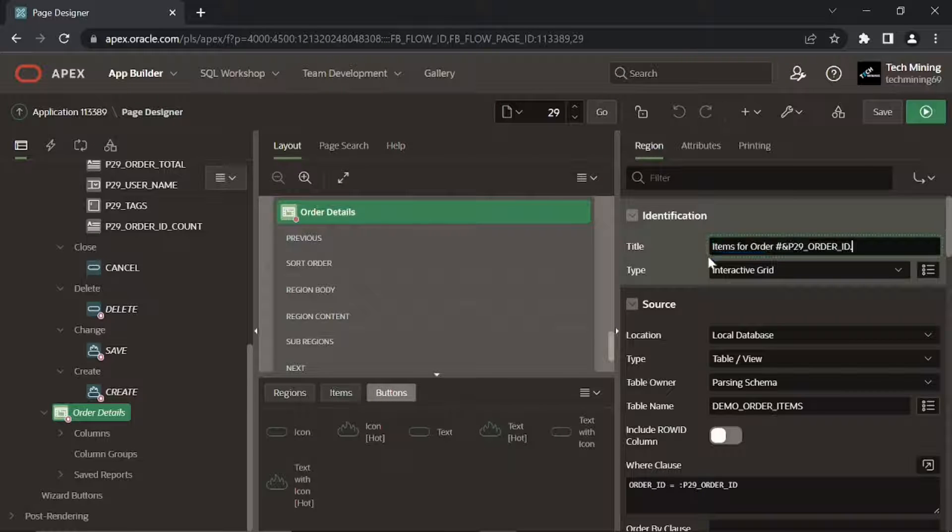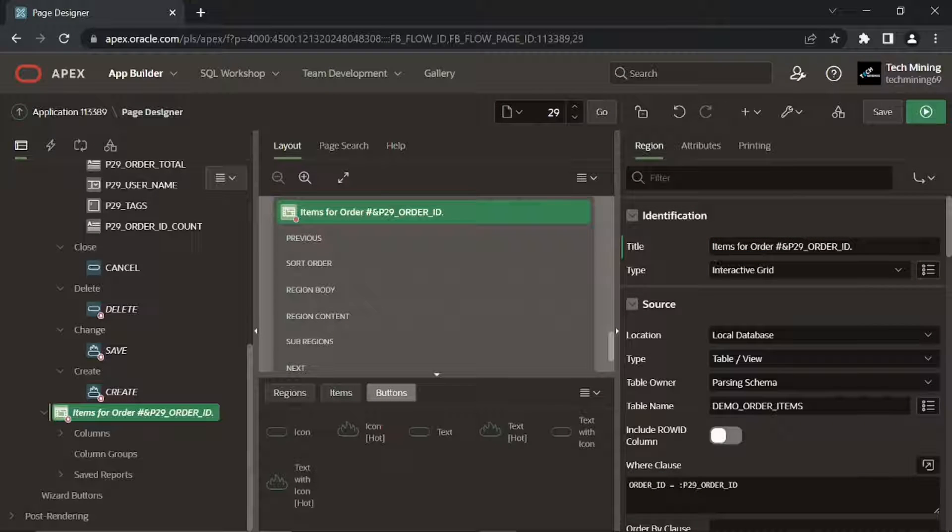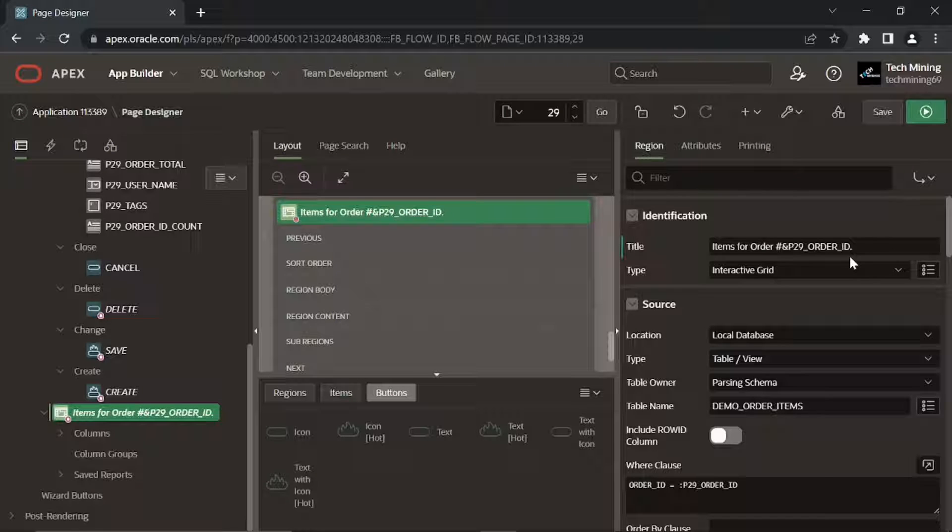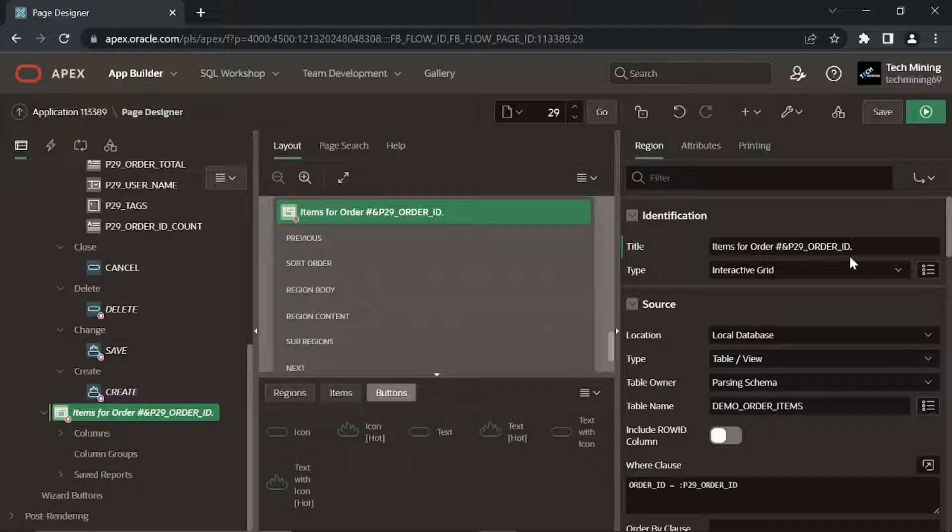This title expression consists of two parts. The first one, order number, is a string concatenated to a page item P29 order ID which carries the order number. The string when combined would be presented as order number one.